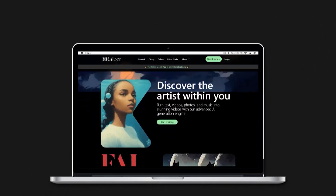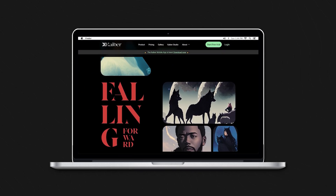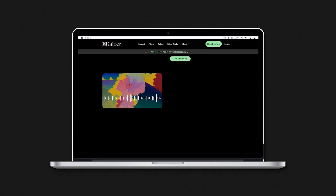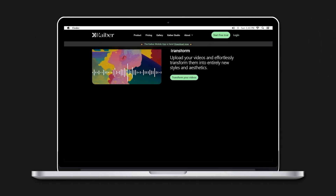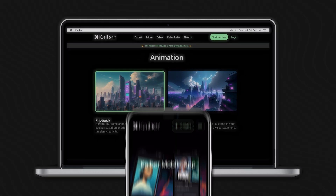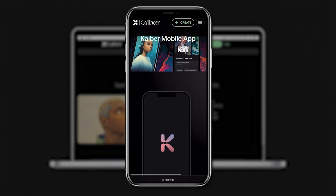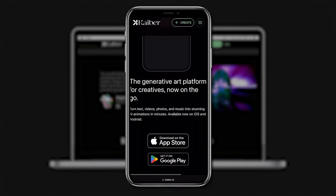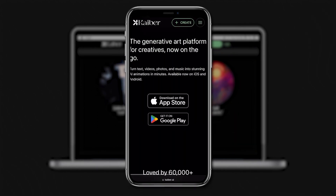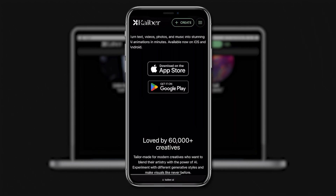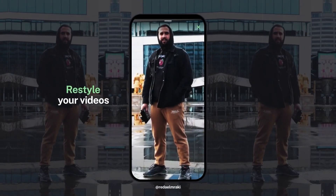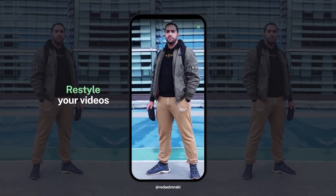Besides reasonable pricing, there's one more feature we are really excited to share. Kaber is not only available as a website but also accessible from your smart devices. Kaber is also available as a mobile application, so you can explore all its features and have fun with different video styles and animations.